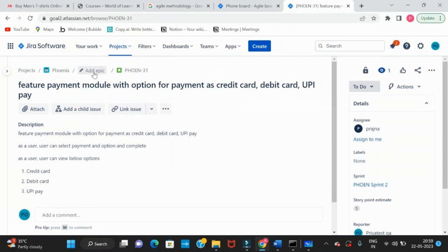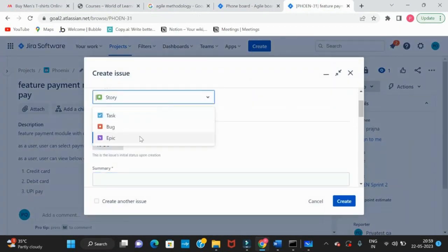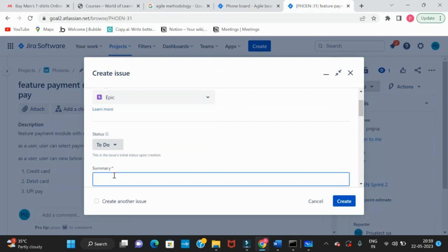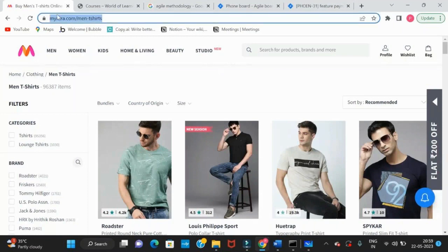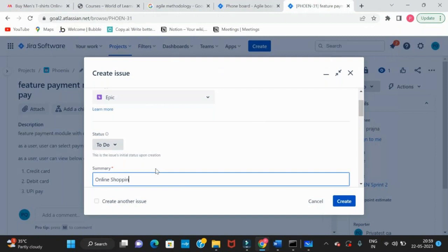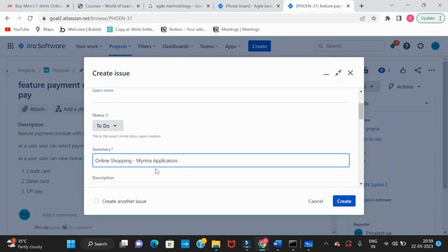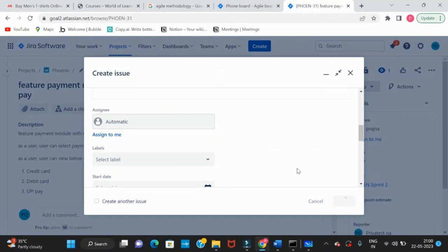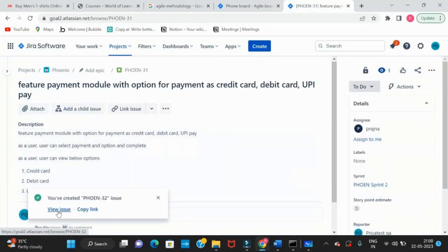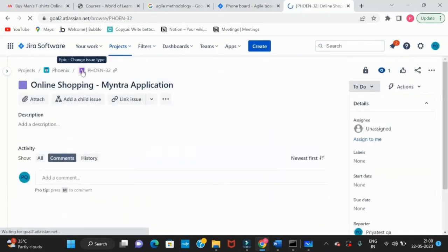The story is created. We know that stories are part of an epic, so we need to create an epic first. Click Create and select 'epic' this time. This epic is about the online shopping site — we'll take the title of the MINTRA application as the epic title, and all stories will be inside it.